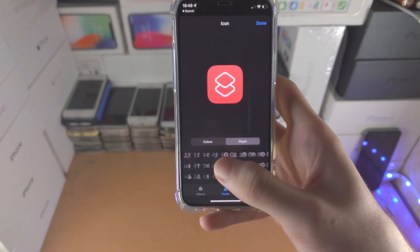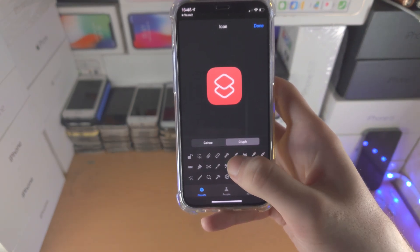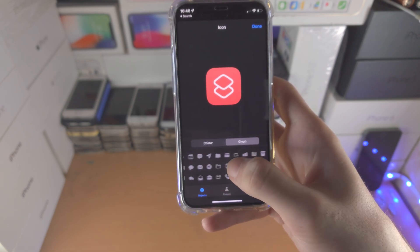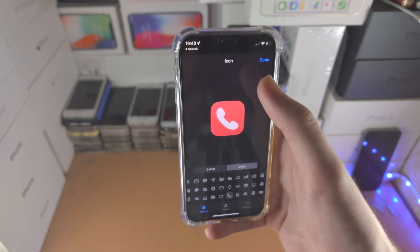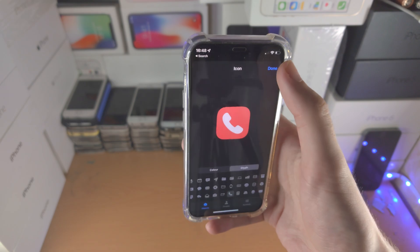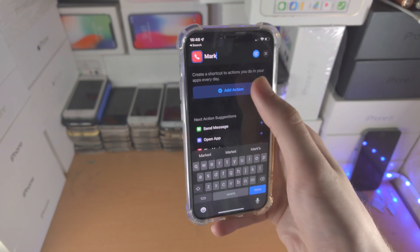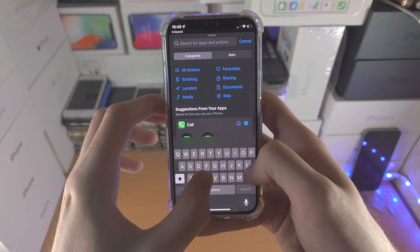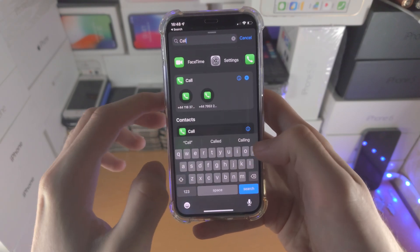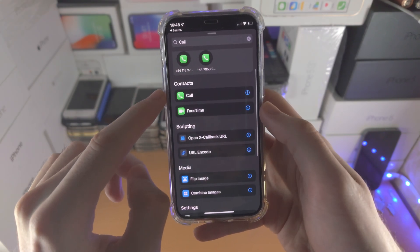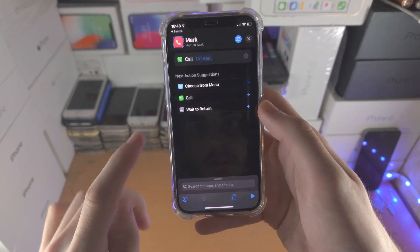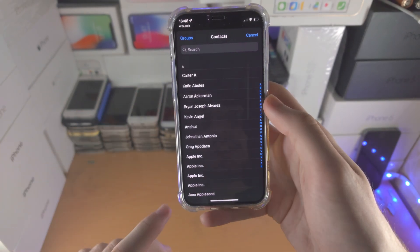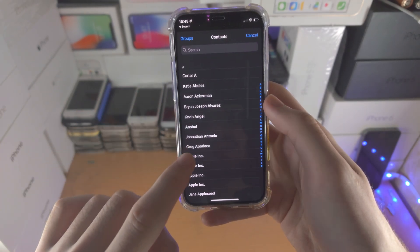I personally recommend you use the call icon for the glyph — it's somewhere here, there you go. Tap on Done, then tap on Add Action, search for 'call' and you'll see it right here. Tap on this one, tap on the contact, and then select the contact you would like.